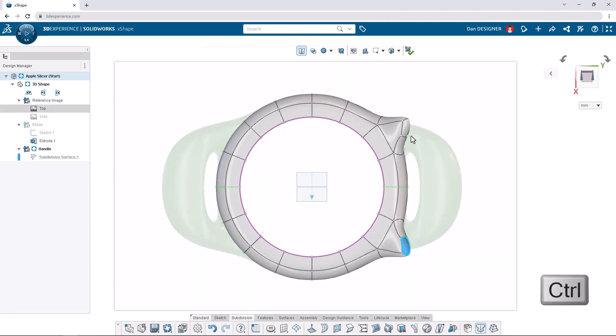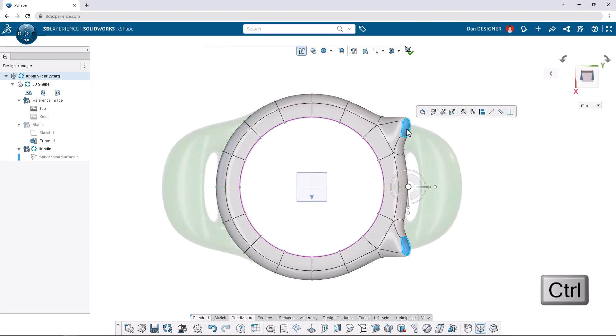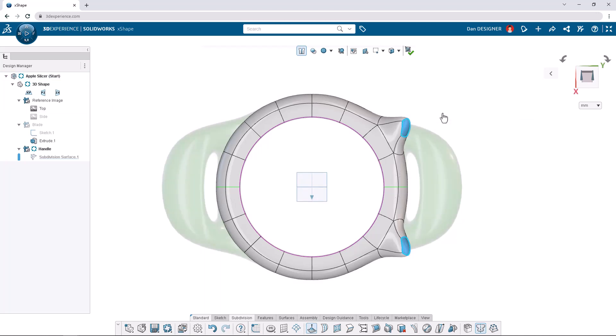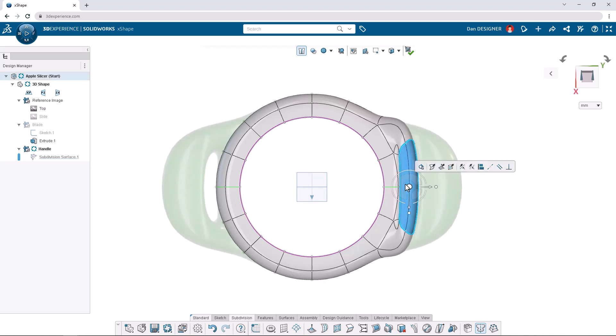With both extruded faces angled towards one another, hold the CTRL key while selecting both faces and click Extrude from the context toolbar to bridge them together. Next, we'll extend the handle away from the torus. We can double-click one of the center faces closer to the edge in the Y direction to select the entire edge loop.